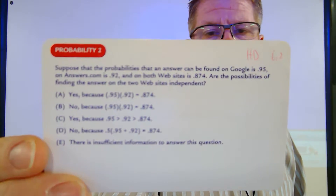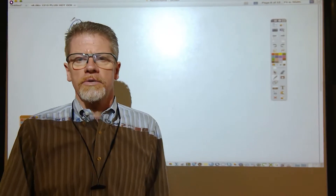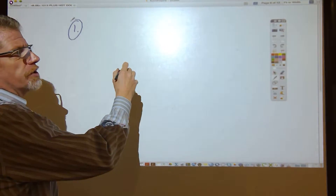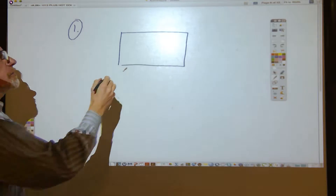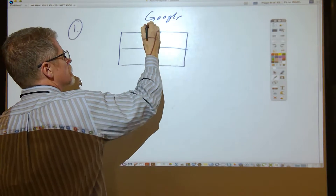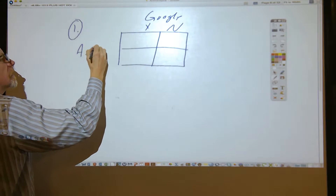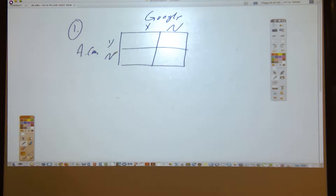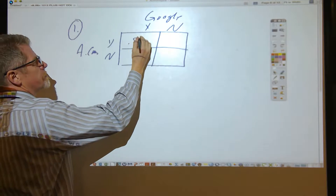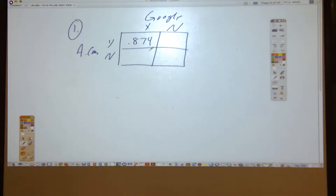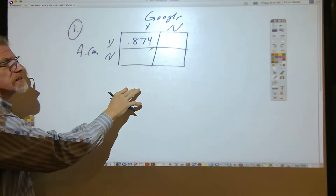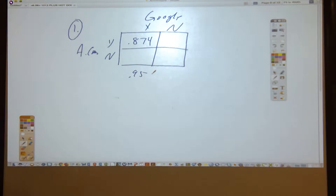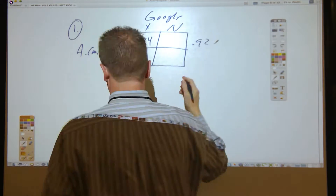I'm going to pause the camera while students work on it. On this particular GFA problem, one thing you can do is collect the information in a two-way table. On Google, you will either find the answer or you will not — yes versus no. Then on Answers.com it'll be either yes or no. The probability of finding the answer on both websites is 0.874, so yes-yes is 0.874. That's how I recommend you start setting up a two-way table. When you add up the Google columns, Google-yes adds up to 0.95; Answers.com-yes adds up to 0.92.